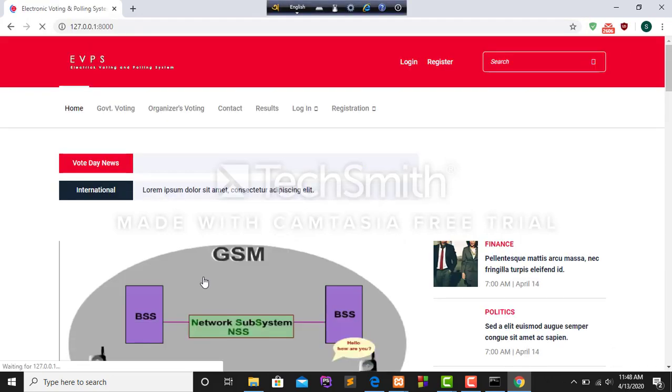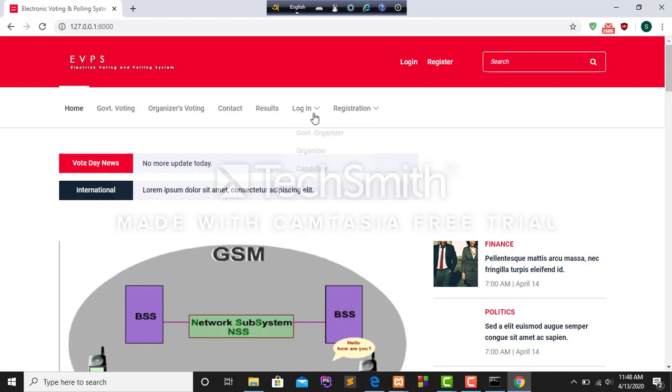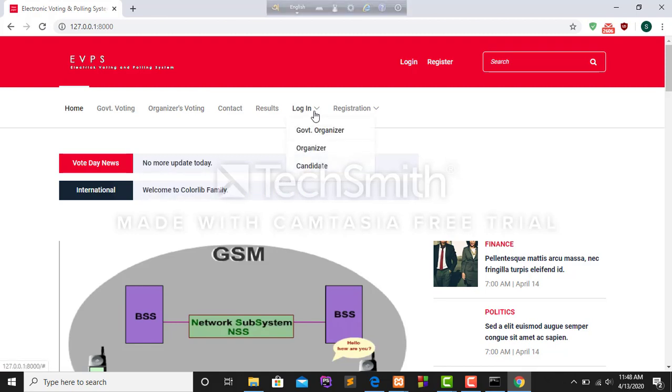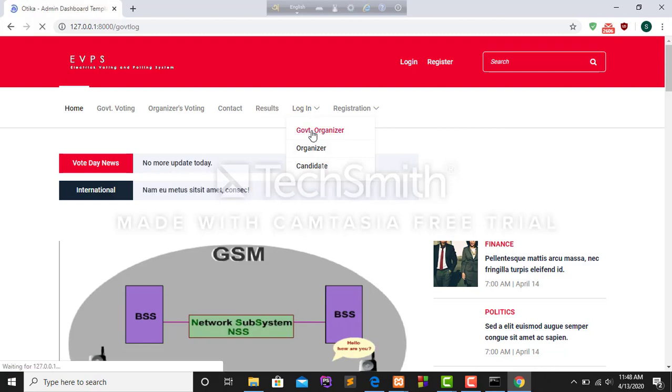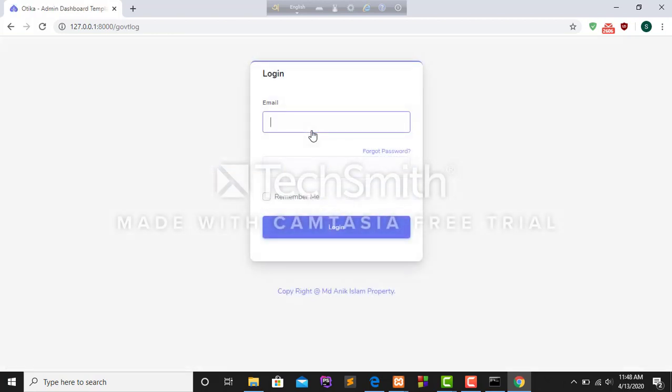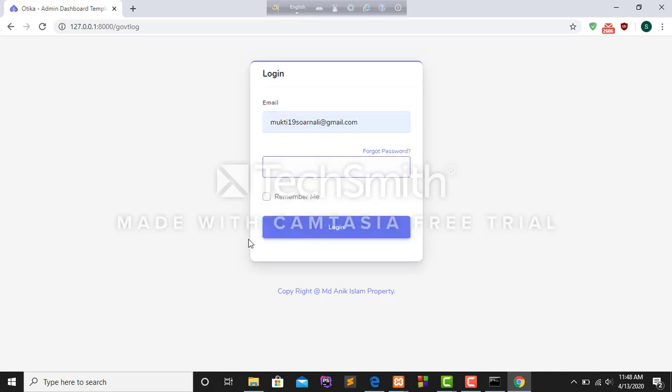Now I have to login in this system. I am logging in this system as a government organizer and this is my panel. First I give my mail address, then I have to put up my password.